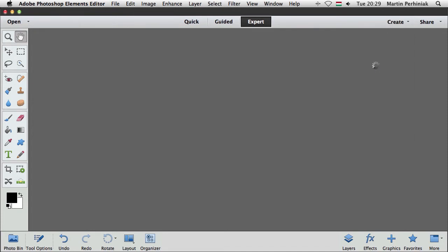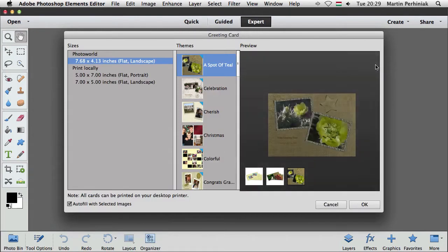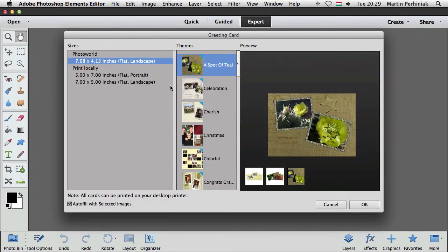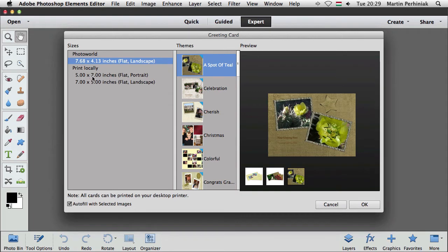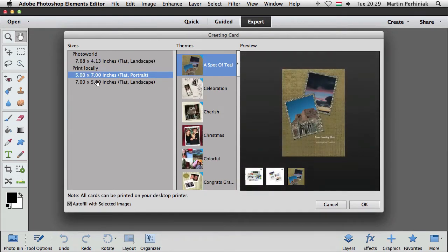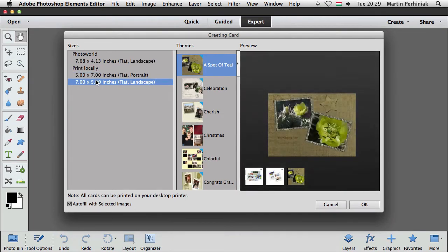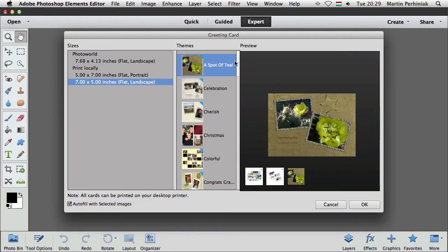So that's the new option and once we select that we can choose first of all a template, so we can choose to print locally, we can select any format really that we want, let's just choose a landscape format and then we can choose a theme.